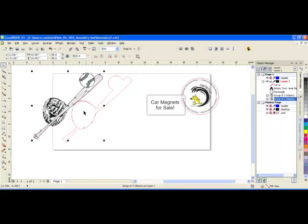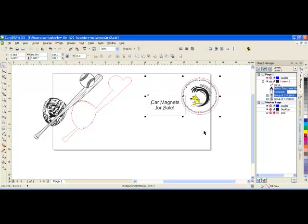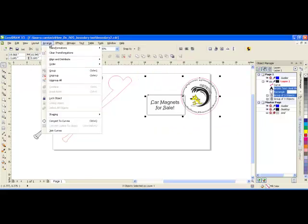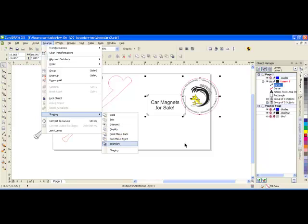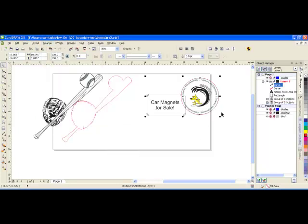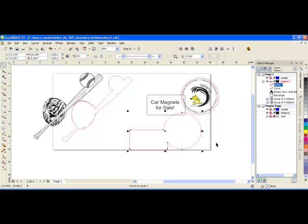As you can see, that is then the cut or vector line. You can do it for almost anything. If I have the example of a car magnet that can be engraved and cut, I want to sell them and I want to create a sign for them. Again, I can go to Arrange, Shaping, and Boundary, and that shape is then created.